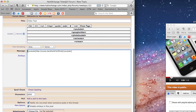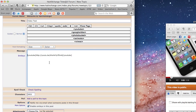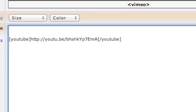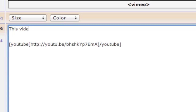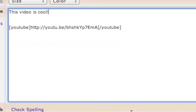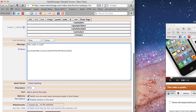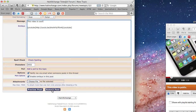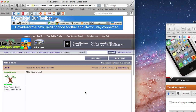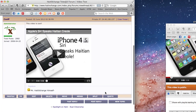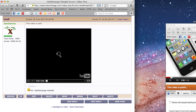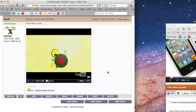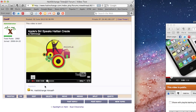The link is automatically surrounded by YouTube tags. You can go ahead and post whatever text you want — for example, 'this video is cool' — and then go ahead and hit submit. The video shows up. Give it a test just to make sure it works, and you're good to go.